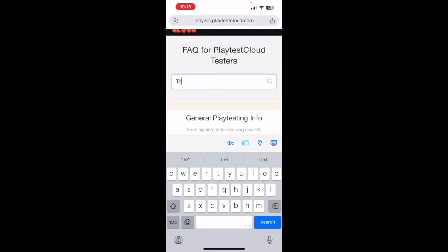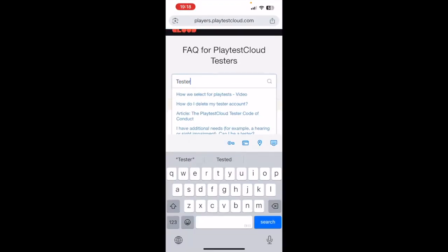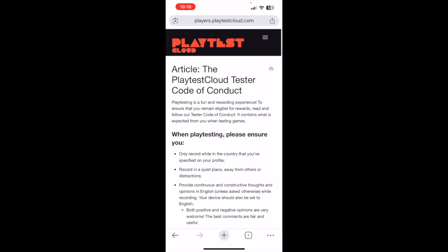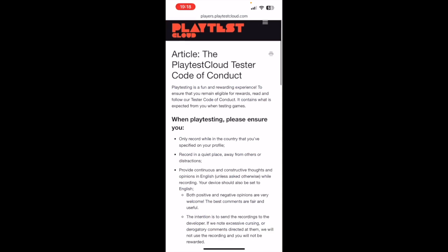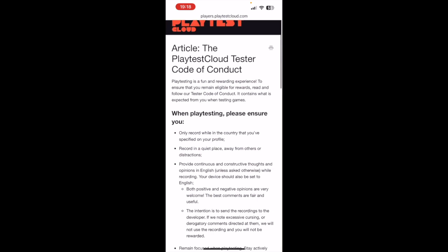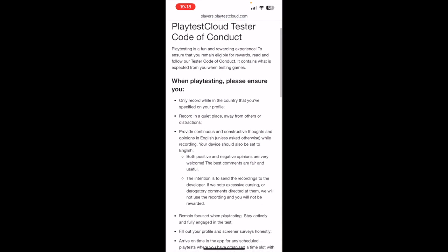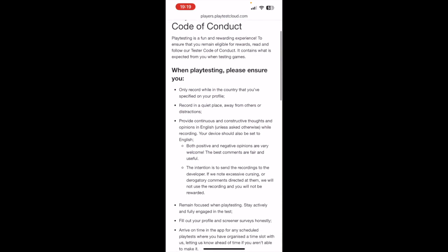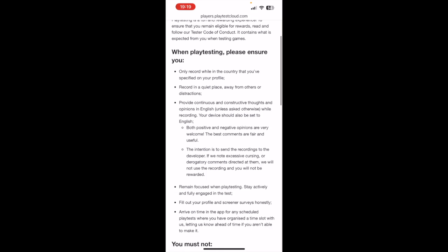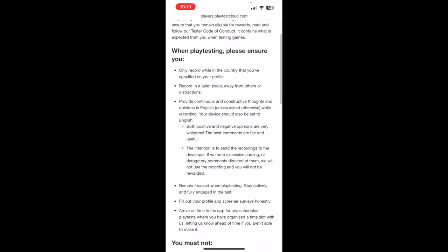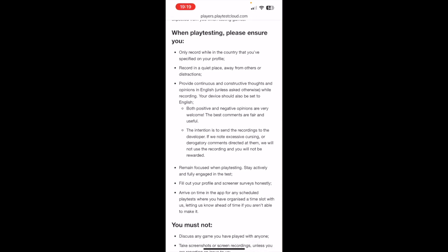Tester Code of Conduct. I read everything under 'When Playtesting Please Ensure.' Only record while in the country that you have specified on your profile. Record in a quiet place away from others or distractions. Provide continuous and constructive thoughts and opinions in English unless asked otherwise. While recording, your device should also be set to English. Both positive and negative opinions are very welcome. The best comments are fair and useful.